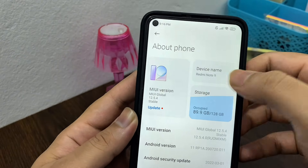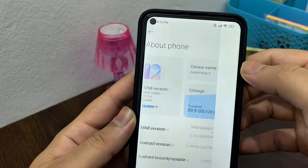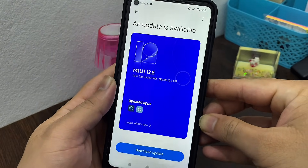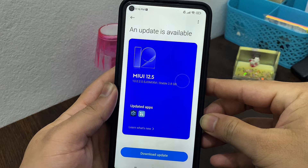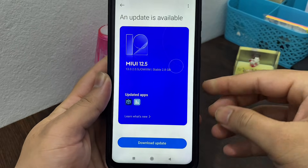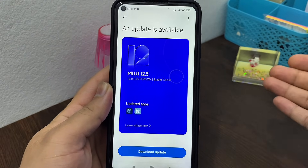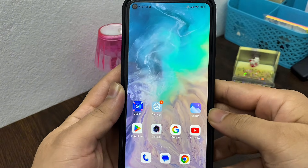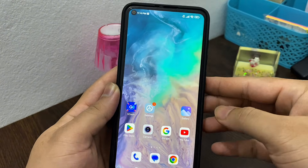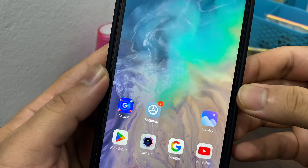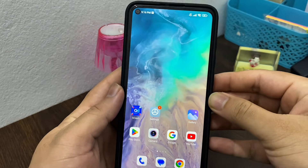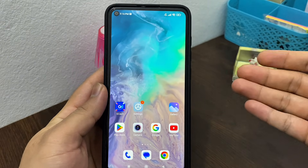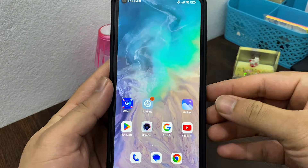Once you're in 'About Phone,' you'll see your phone's version. If there's any pending update available, update your phone to the very latest version. After doing that, you will be able to use the GCache application on your Android phone.